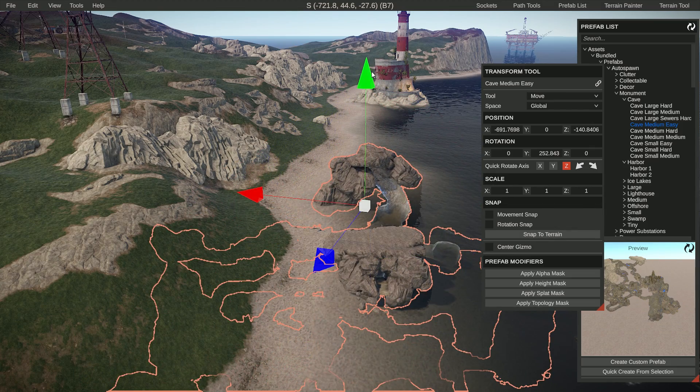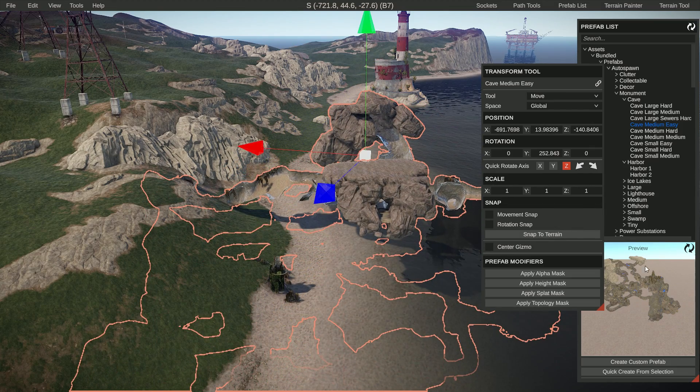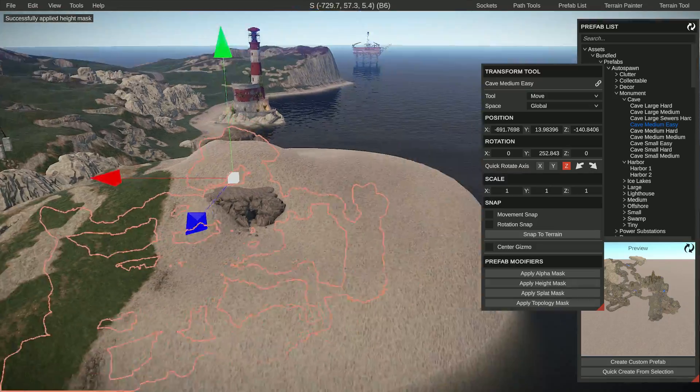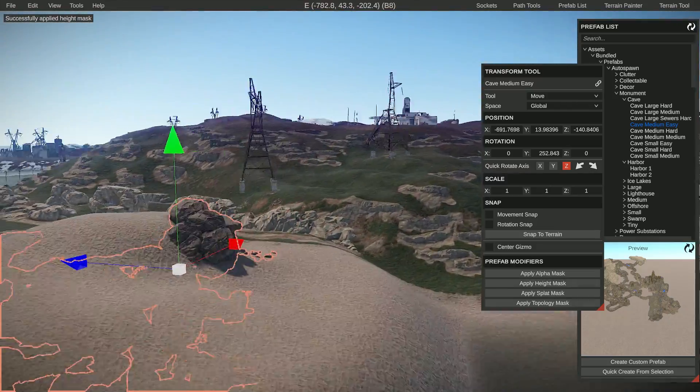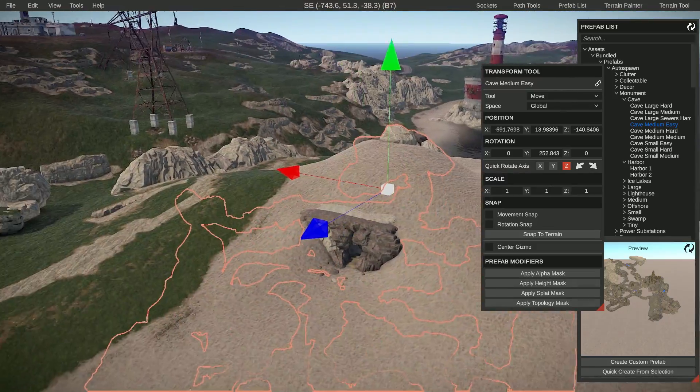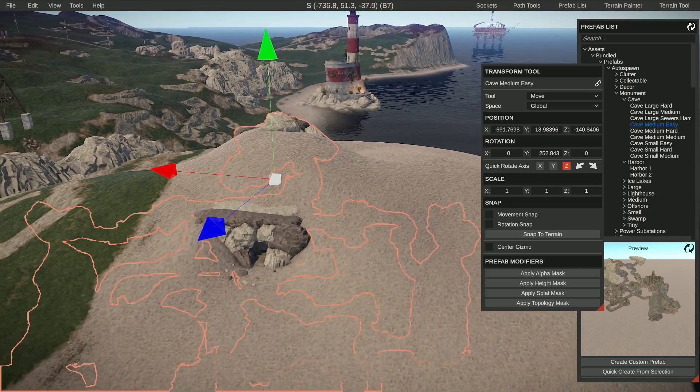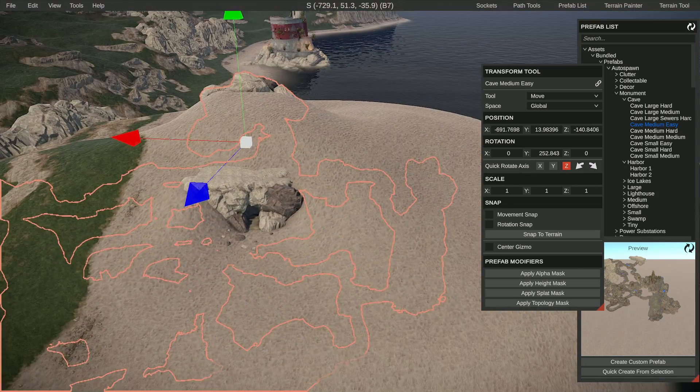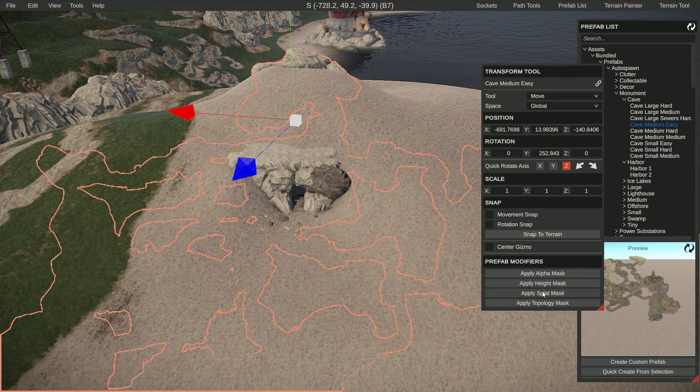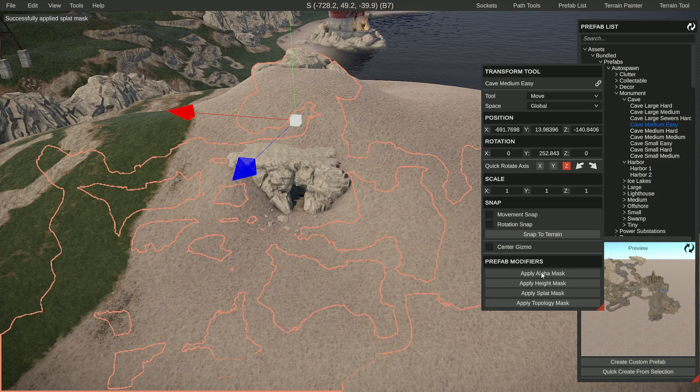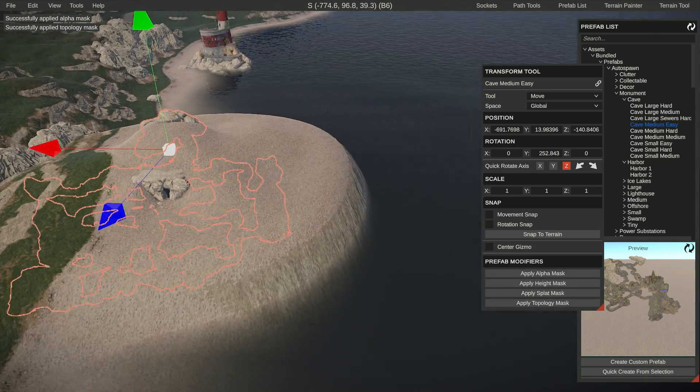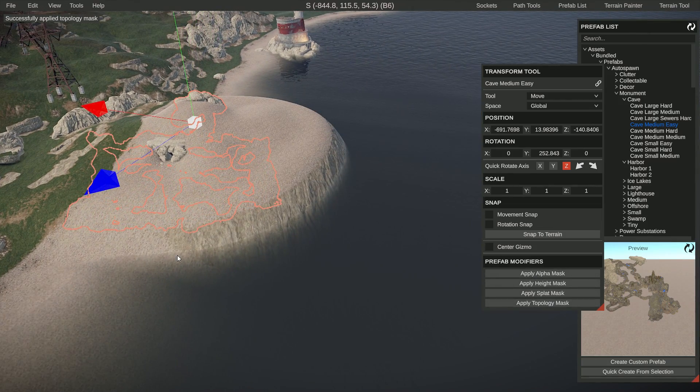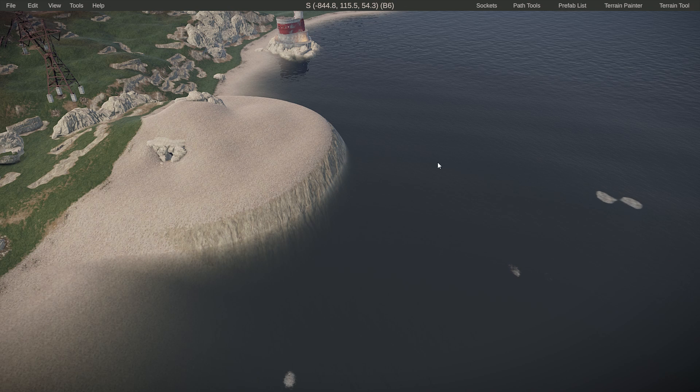You can drag this to anywhere basically and just click apply height and it will work, but it might look a little bit weird. So you don't have to align it up to a wall like I did - you can just do this and then apply the splat, apply the alpha and the topology, smooth this out, and you are finished.